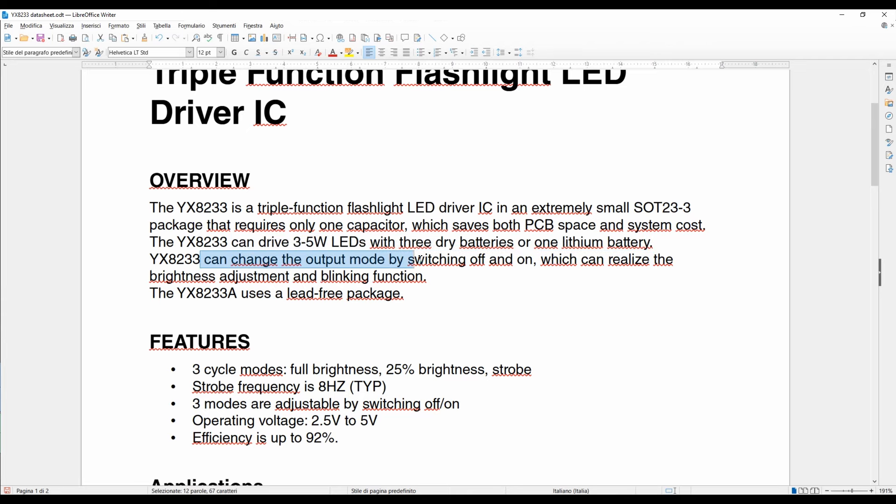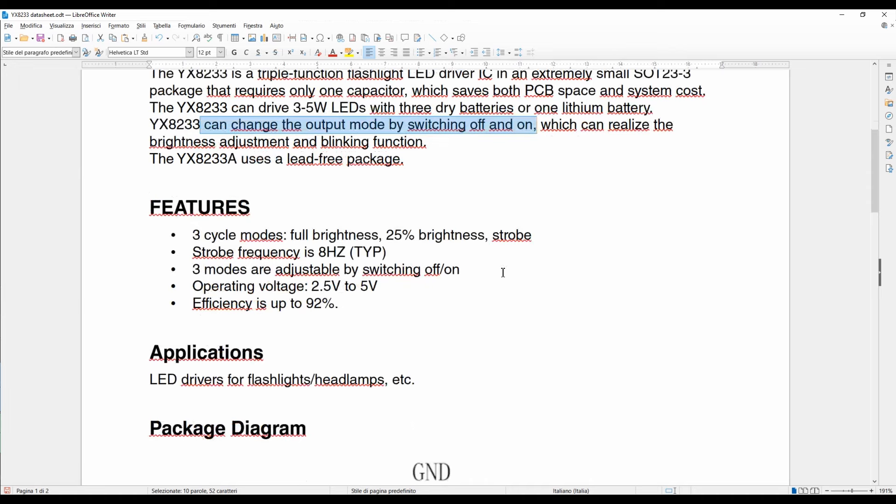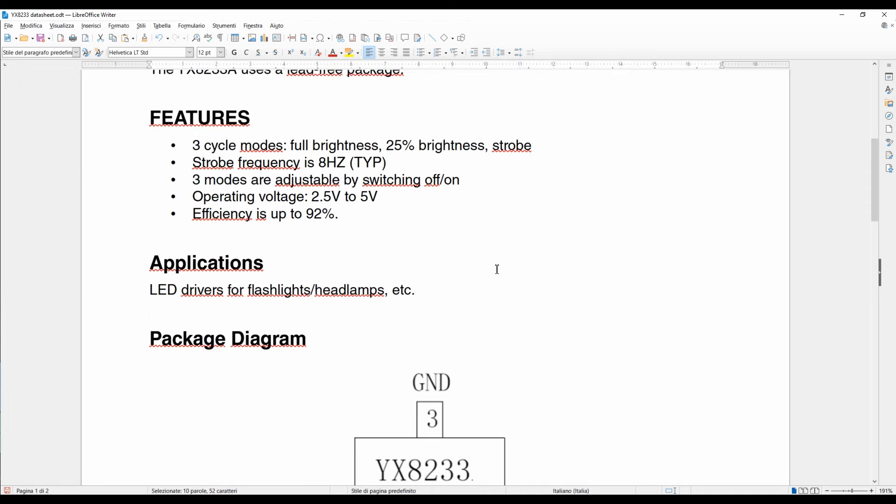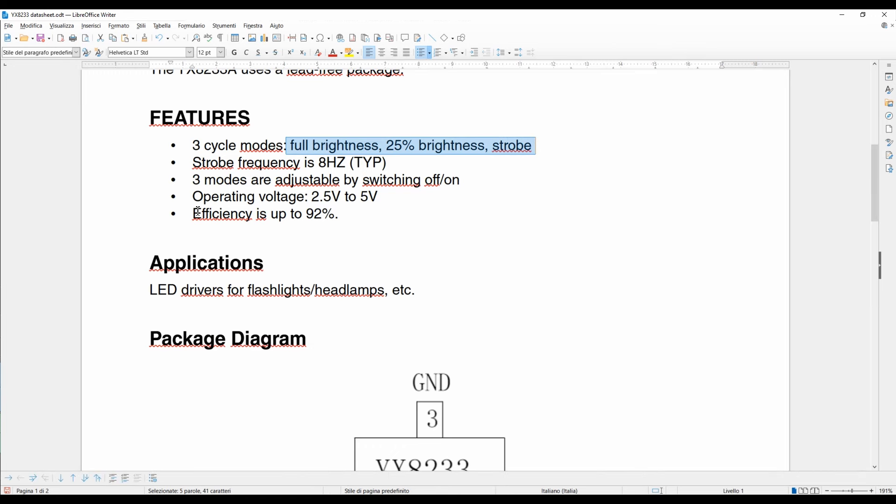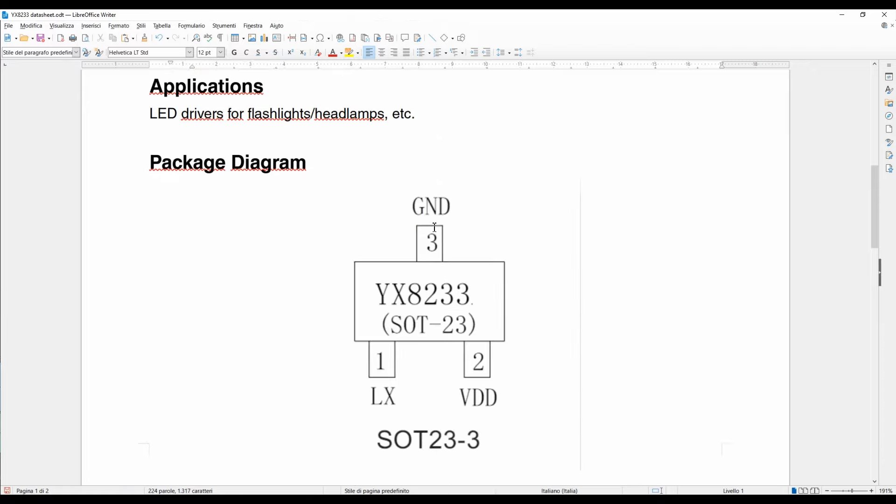It can change the output mode by switching off and on. The output modes are full brightness, 25% brightness, and strobe. Efficiency up to 92%. Not bad.